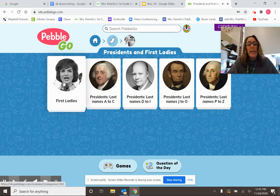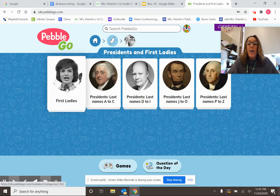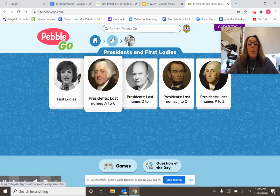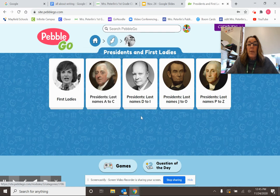Right here is First Ladies — a first lady is the wife of the president. Right now Donald Trump is our president, and his first lady is Ivanka Trump. Barack Obama is in here too, so there's probably one on Michelle Obama, his wife. And boys and girls, here are presidents organized by last name: A to C, D to I, J to O, and P to Z.